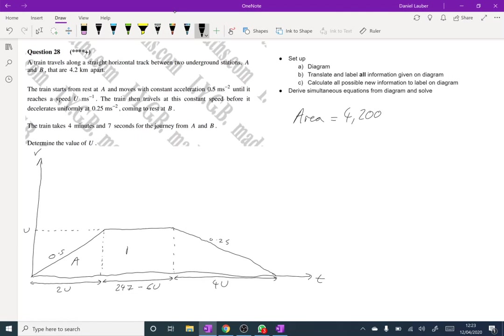And then if we label this A, B, and C, we can say that A plus B plus C must equal 4200. And so now let's just work out what A, B and C are.